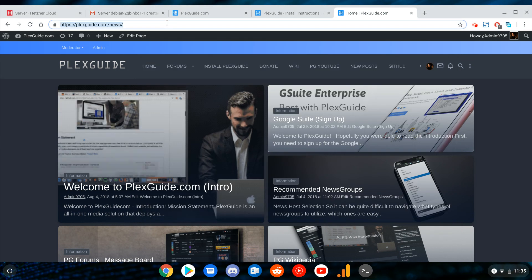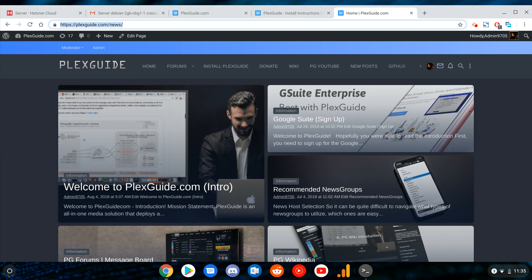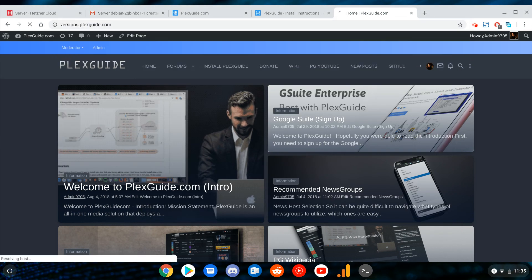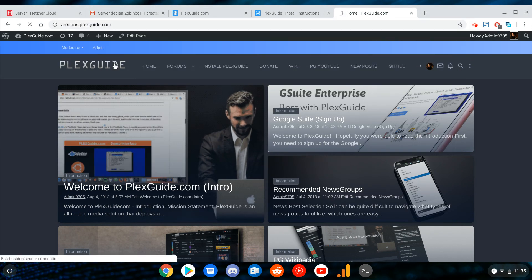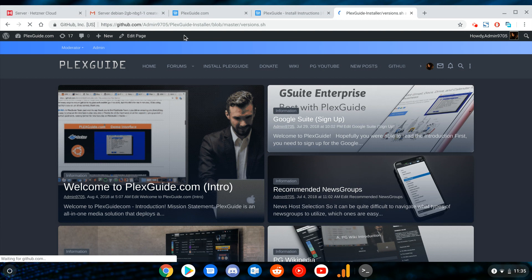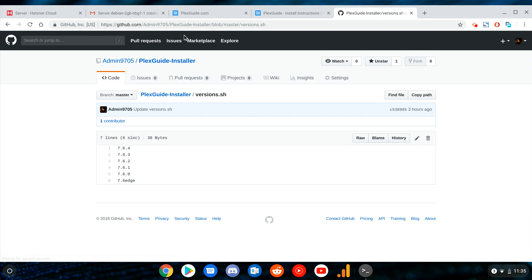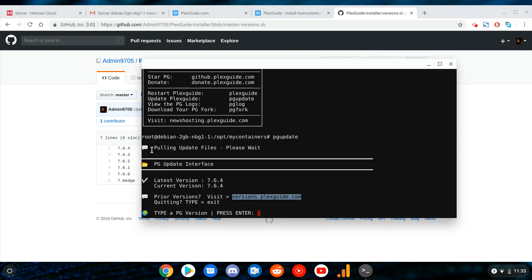You can use any prior version of Plexguide all the way down to 7.0. In the past you could only use a limited list that I had, and it's just because of the way things ran. But this is a whole new system.